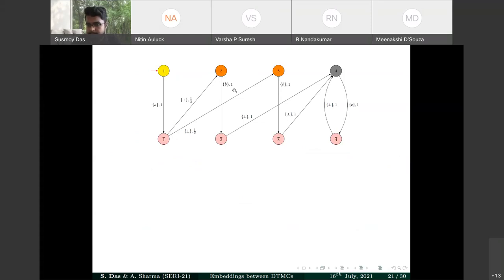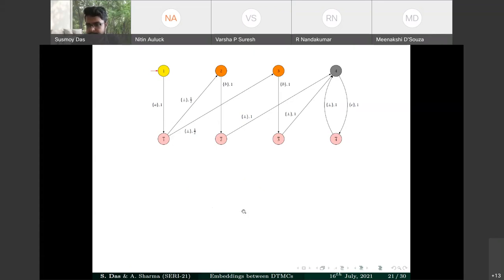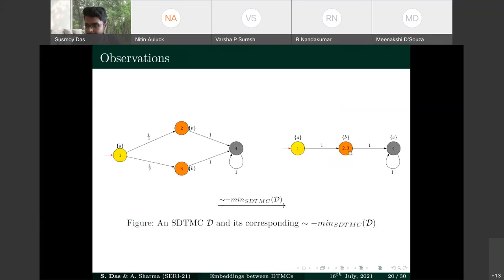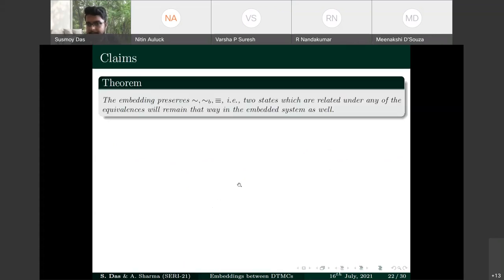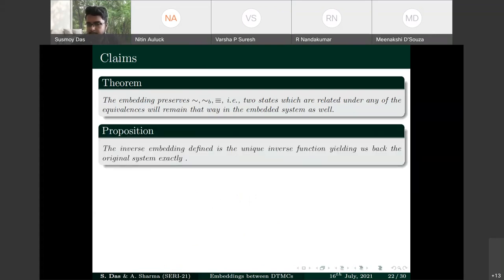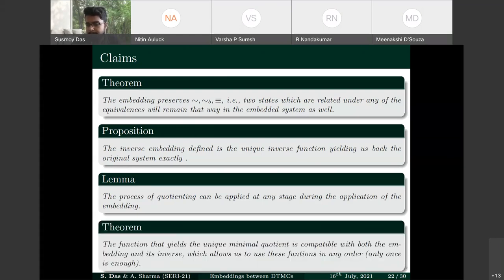From all observations, the embeddings preserve forward, backward, and trace equivalences — states related under any equivalence in the original model remain related in the embedded model. The inverse embedding uniquely recovers the original system. Quotienting can be applied at any stage, and the minimization function is compatible with both embeddings and their inverses, allowing them to be used in any order with minimization applied only once.